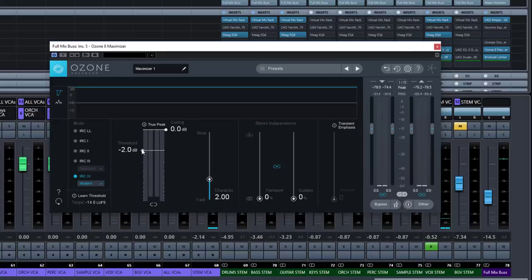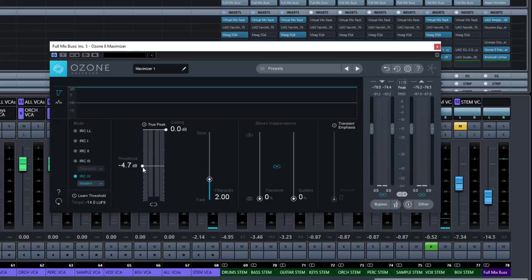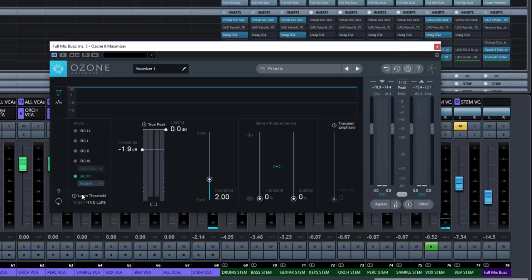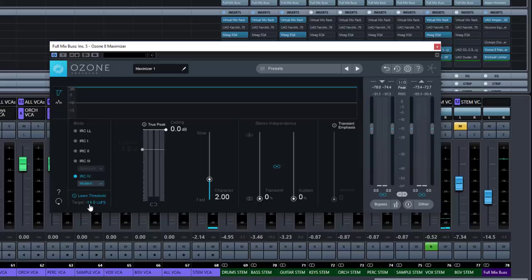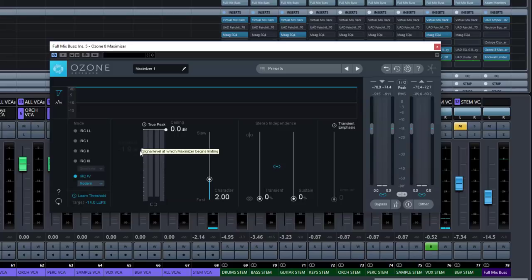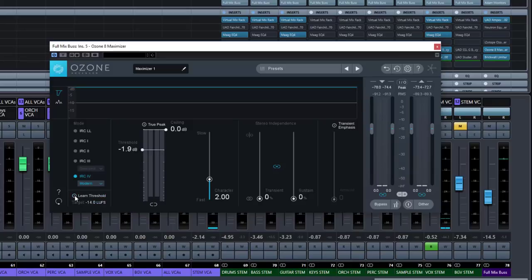Over here we have a threshold setting. This is what you generally do with a limiter — it sets the value where the signal is reduced and also how much gain is applied. As we pull it down, we apply more gain and create more loudness but also contain the level the signal can go above. There's also a learn feature where we can set a target, such as minus 14 LUFS. If we put it on learn mode, it will actually adjust the threshold itself to try to get that value from the song. Turning it off puts us back in full control of the threshold.